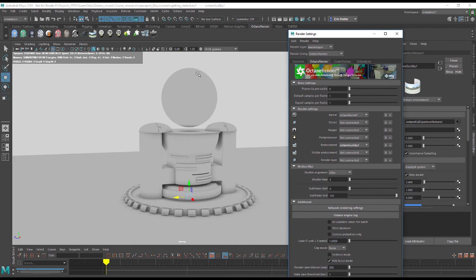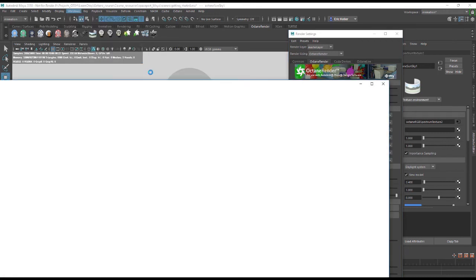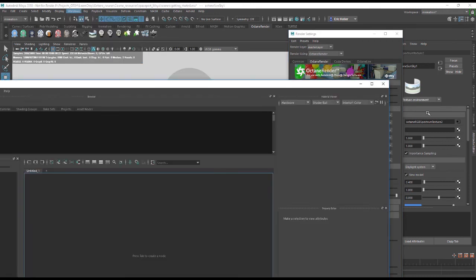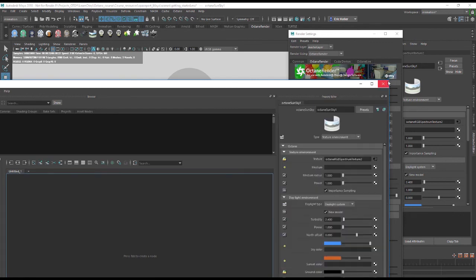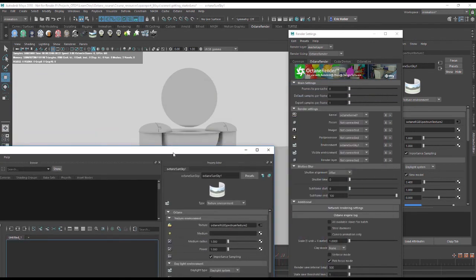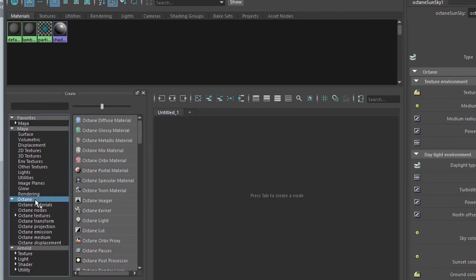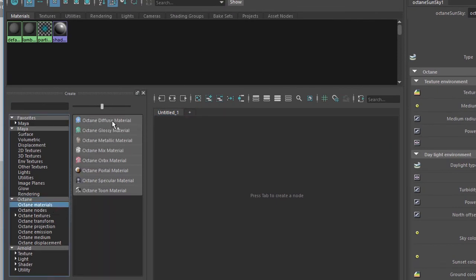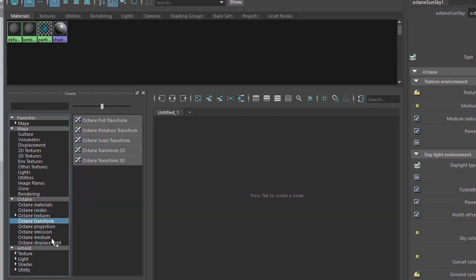Now when working with Octane for Maya you can of course use the Hypershade. So let's open up the Hypershade by going to Windows, Rendering, Editors, Hypershade. Within the Hypershade you'll find that there's an Octane section that allows you to create Octane specific materials, Octane nodes, textures, transforms and so on. When working with Octane for Maya you'll be using these nodes, not the standard Maya nodes and not the Arnold nodes. You just want to use the Octane nodes.